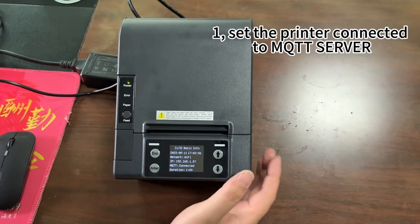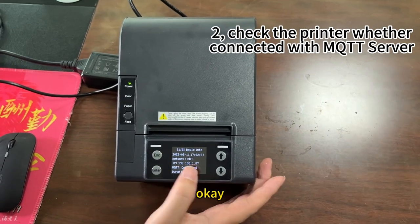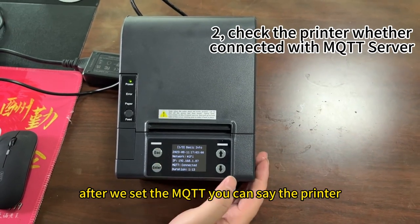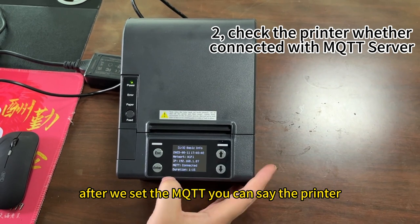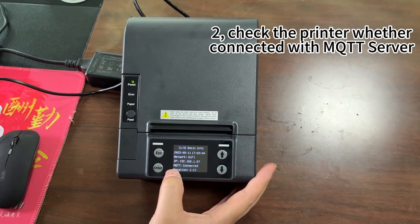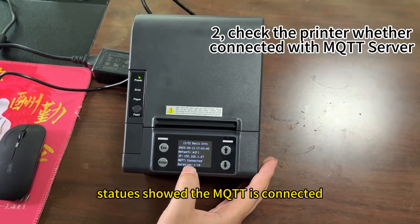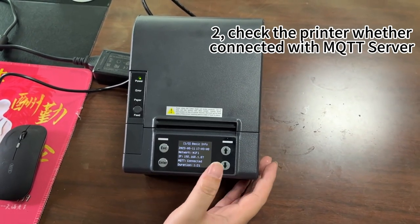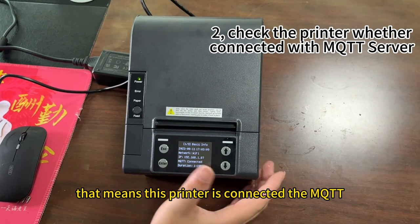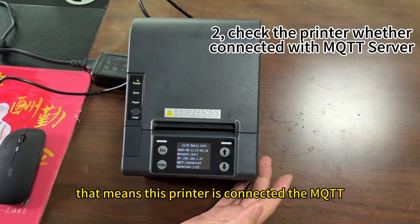Okay, after setting the MQTT, you can see the printer's status shows the MQTT is connected. That means this printer is connected to the MQTT.